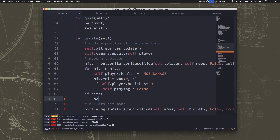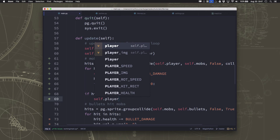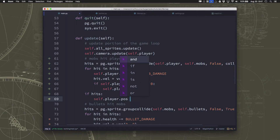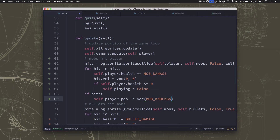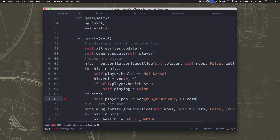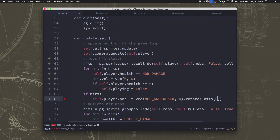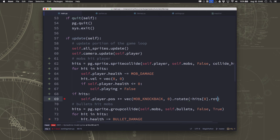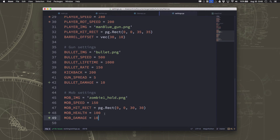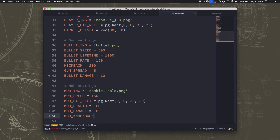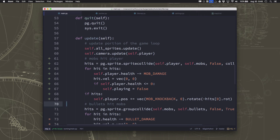We take the player's position and knock it back a knockback distance, rotated at whatever rotation the mob that hit us has. We only do this once regardless of how many mobs hit simultaneously. We also need to set a mob_knockback value in settings for how far it knocks you back.